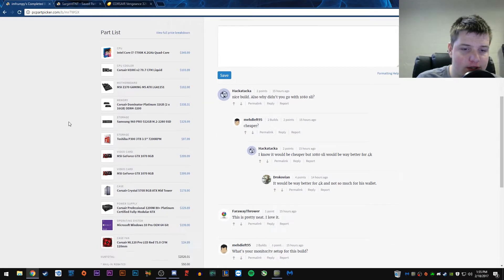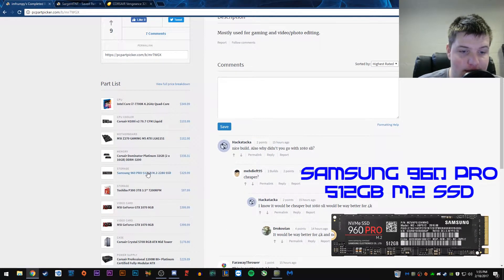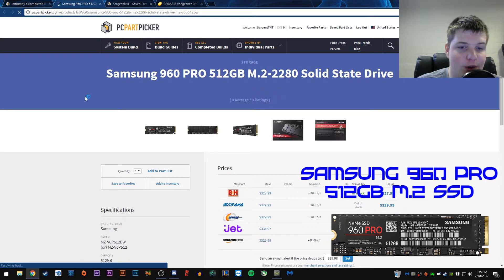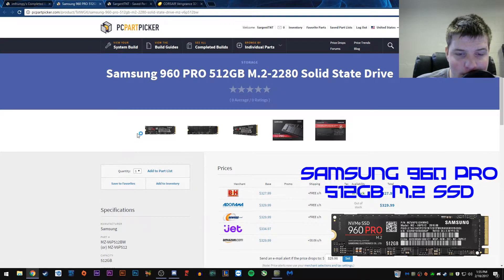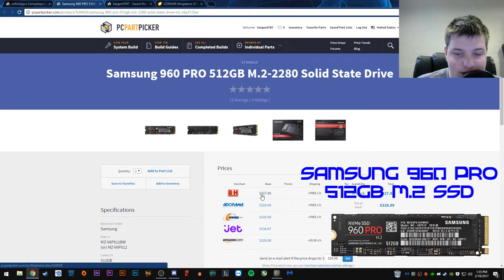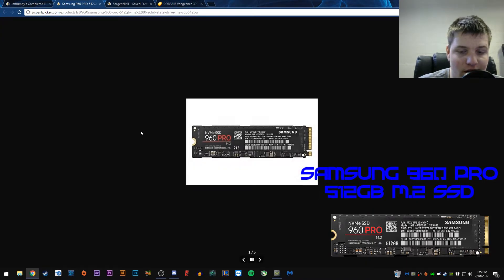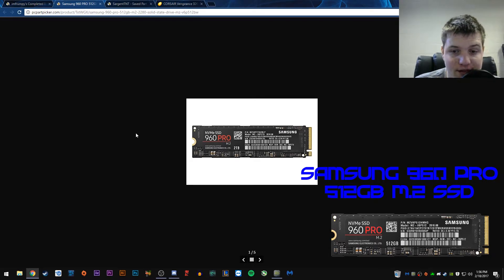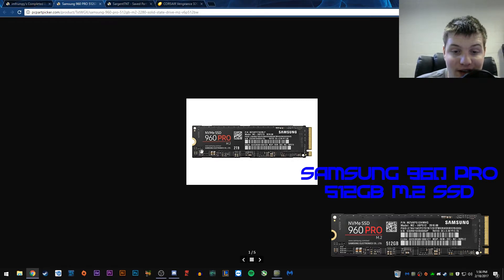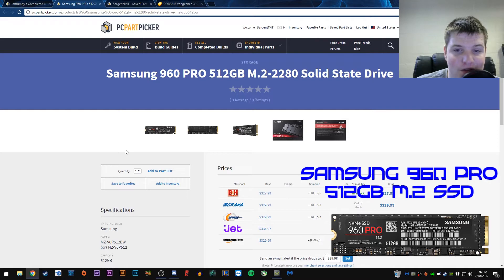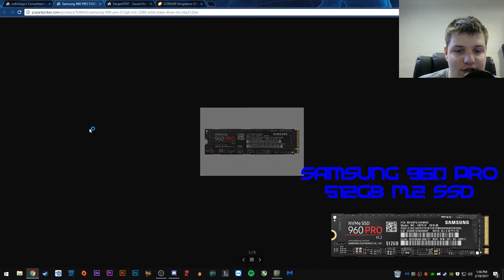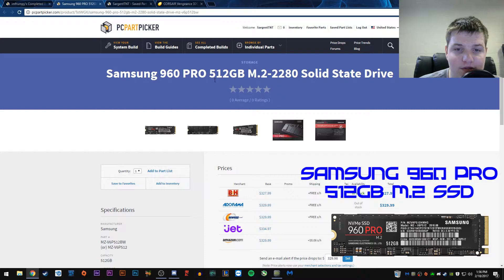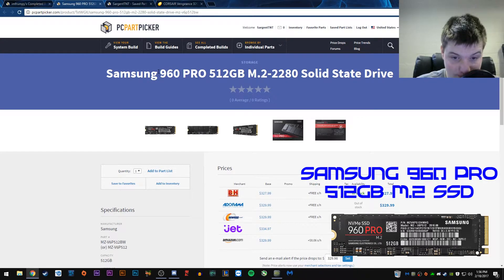Alright. On to the next part. So, here's the SSD. The Samsung 960 Pro M.2 SSD. This was probably a wise choice, considering, even though it's ridiculously expensive, all of these parts are. That was probably a good choice for an SSD. Samsung makes very good SSDs, and the fact that it's M.2 makes it absurdly fast, and it's also 2 terabytes of storage.